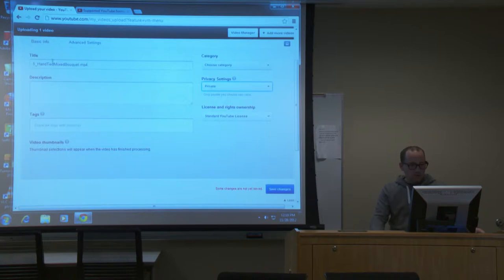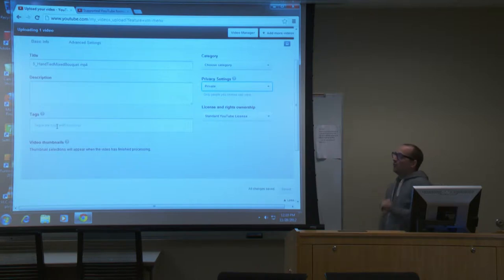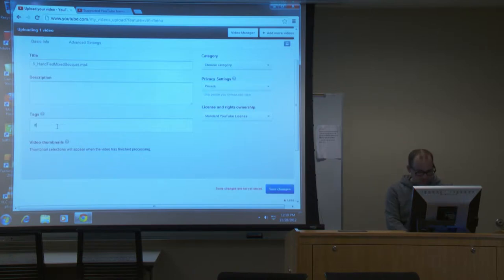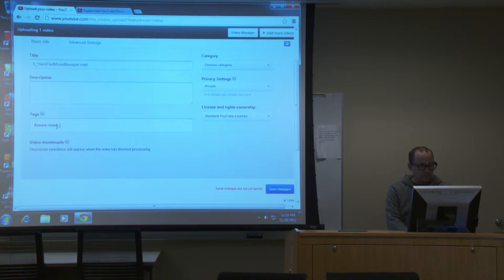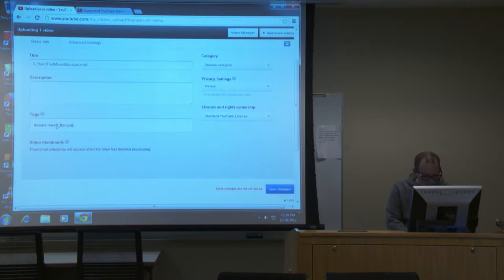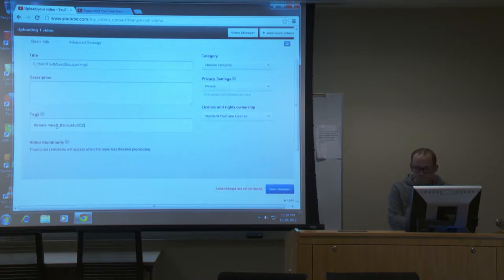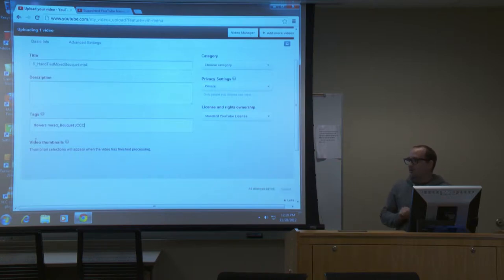I'm going to save the changes and leave the title and description normal since I don't have them ready. Tags are descriptors of what the video is — so I could say 'flowers,' 'mixed bouquet,' 'JCCC,' all kinds of different stuff. Listed out, it helps when people are searching to find your videos. If you say 'flowers, JCCC' and this is set to public, people could probably find it.